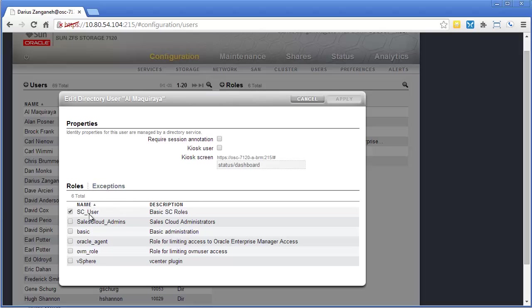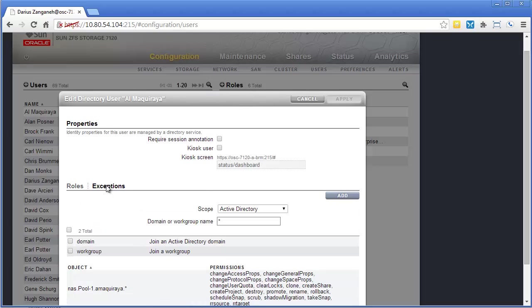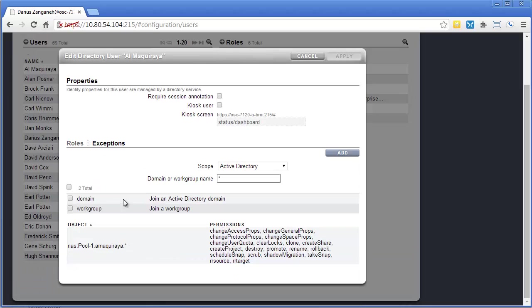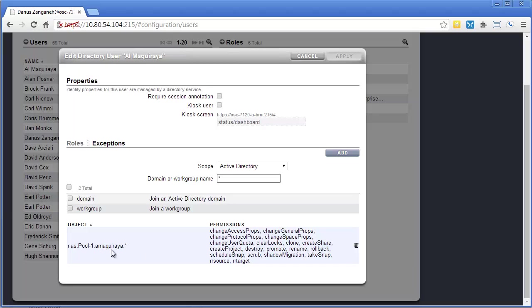this user has everything that is under the SC user role, as well as if I go to the exceptions, they also have one exception. And that exception is they have access to this NAS.pool1.a. It's basically a project, and I'll show that to you.